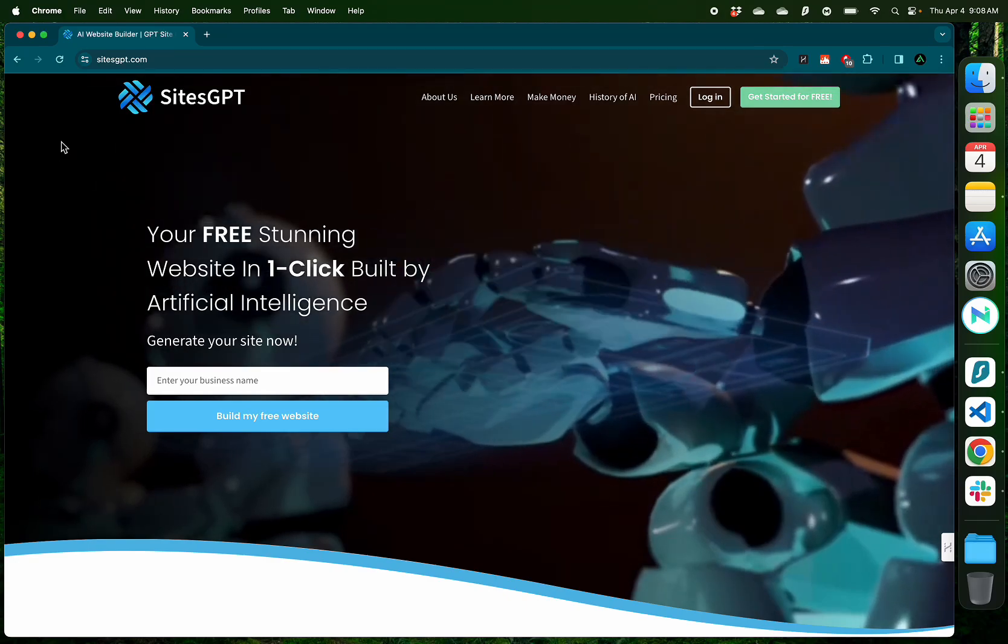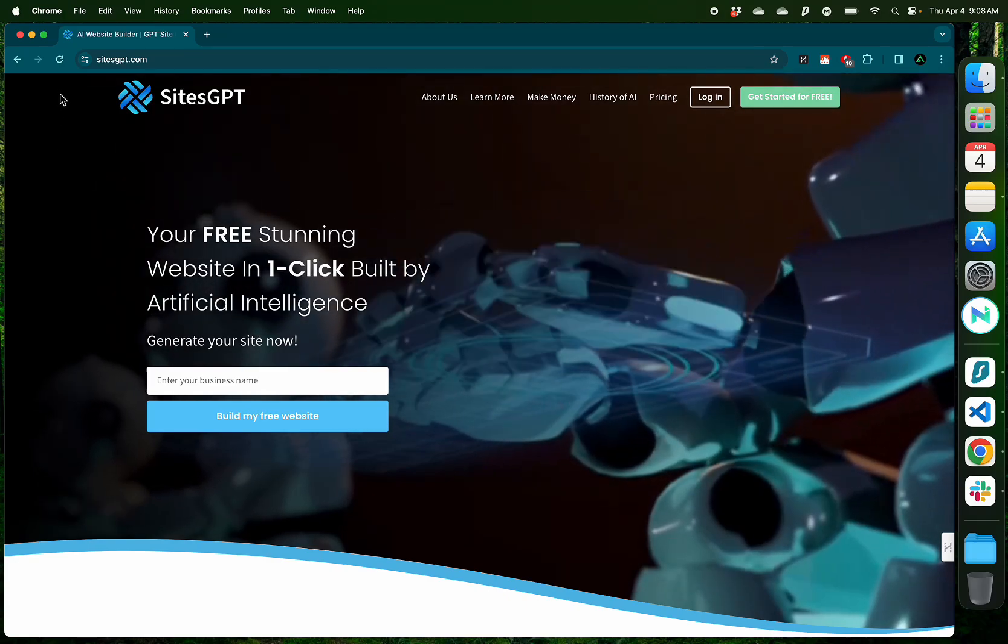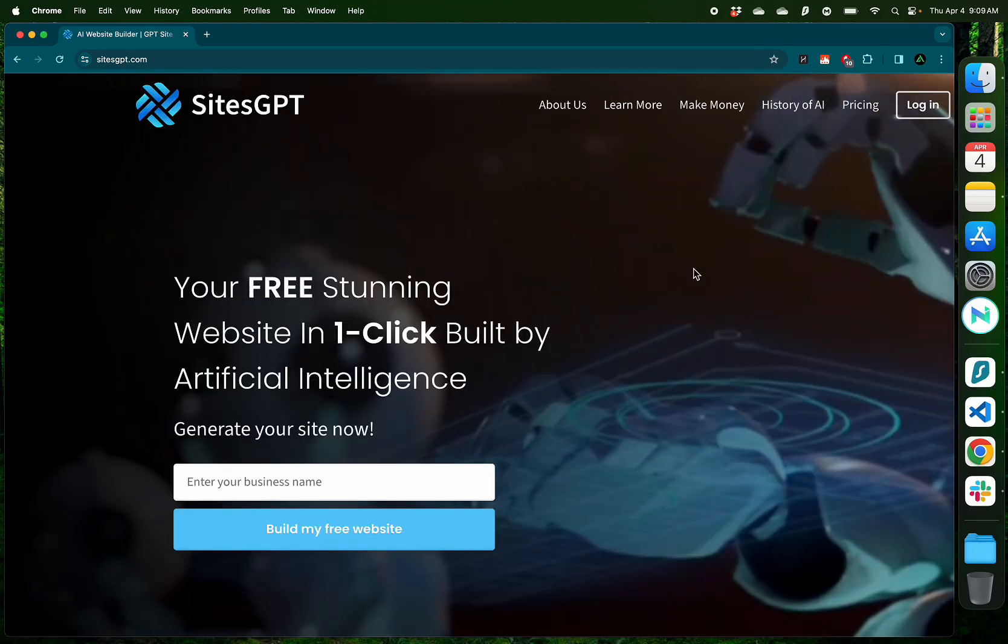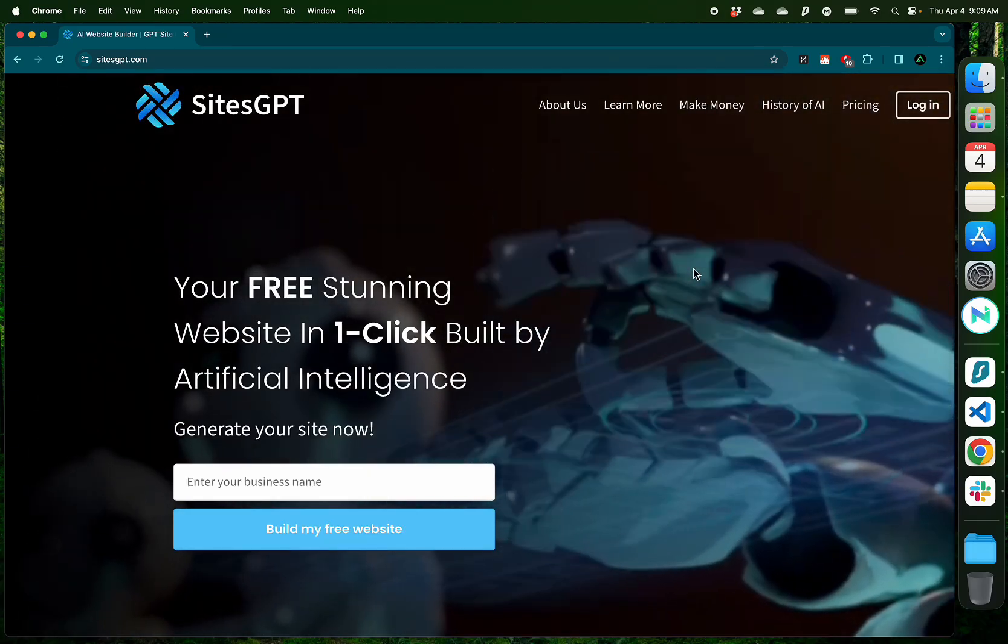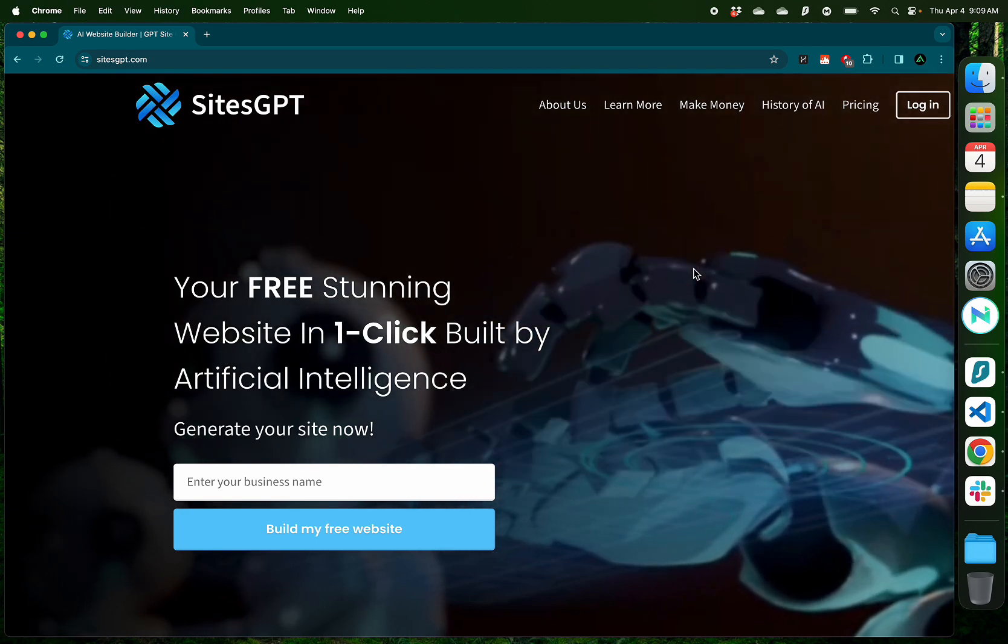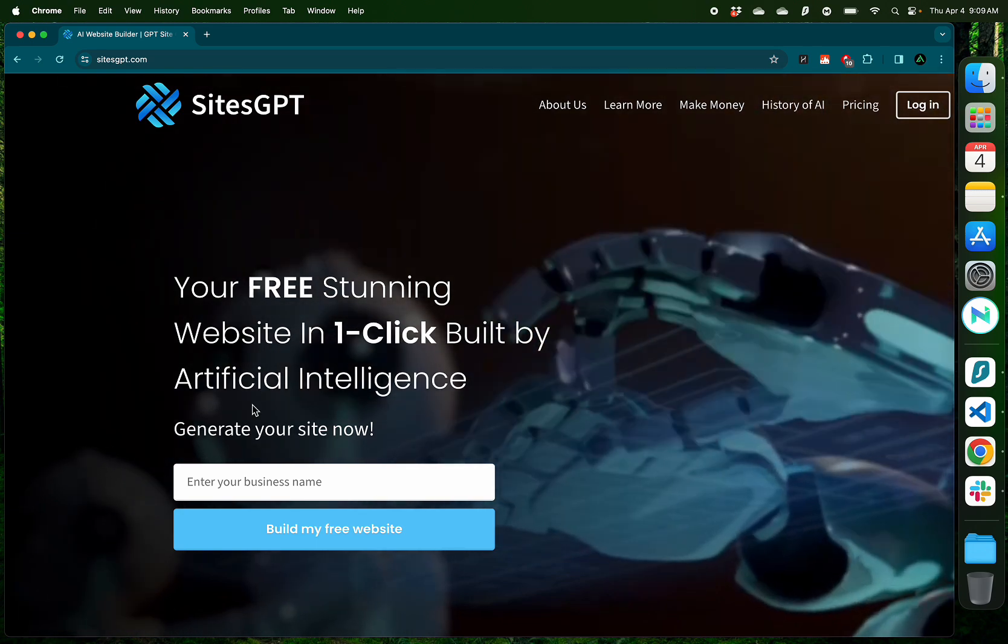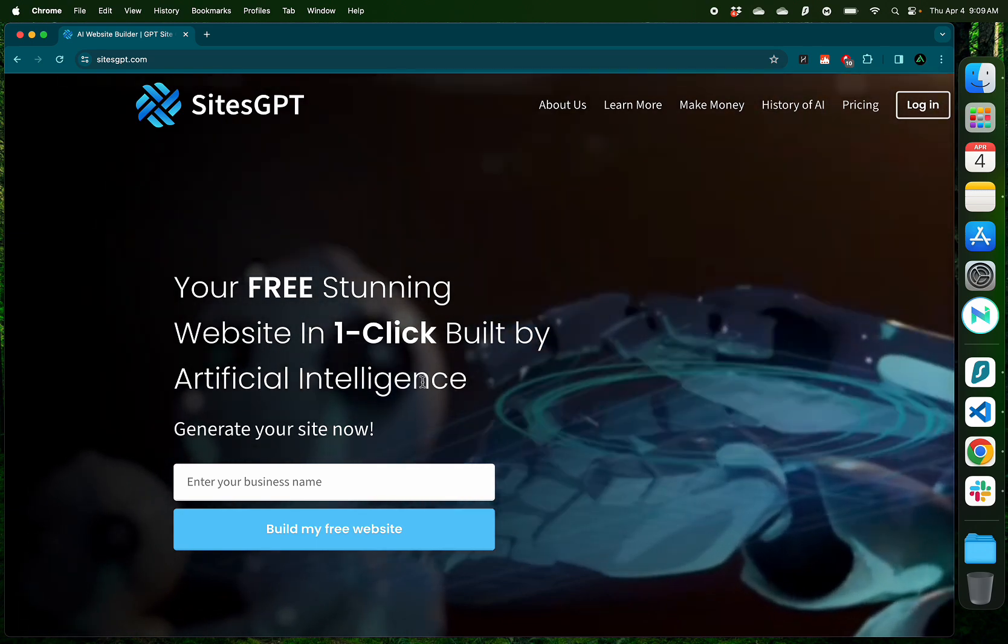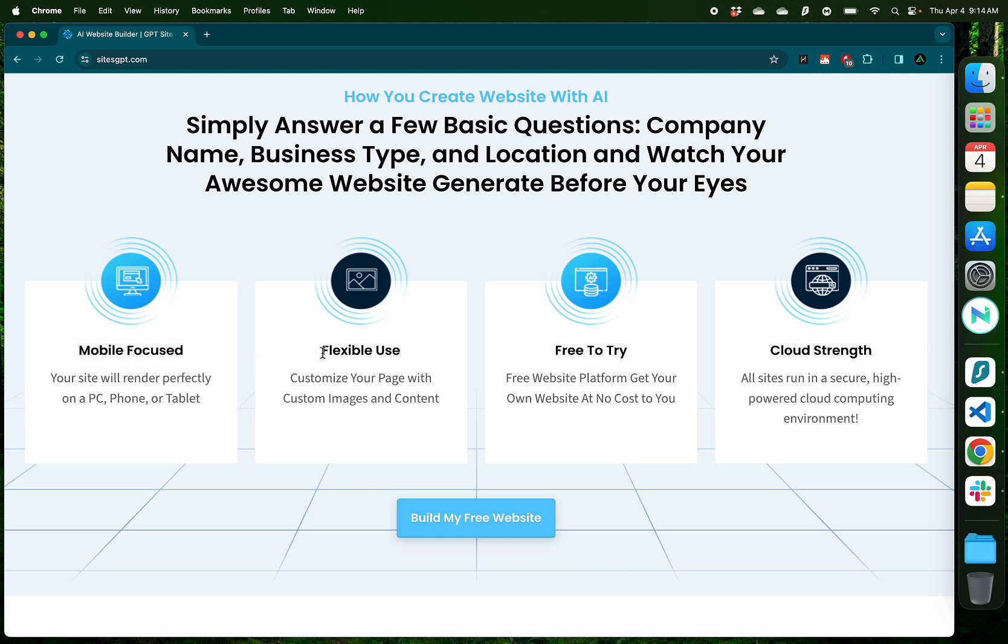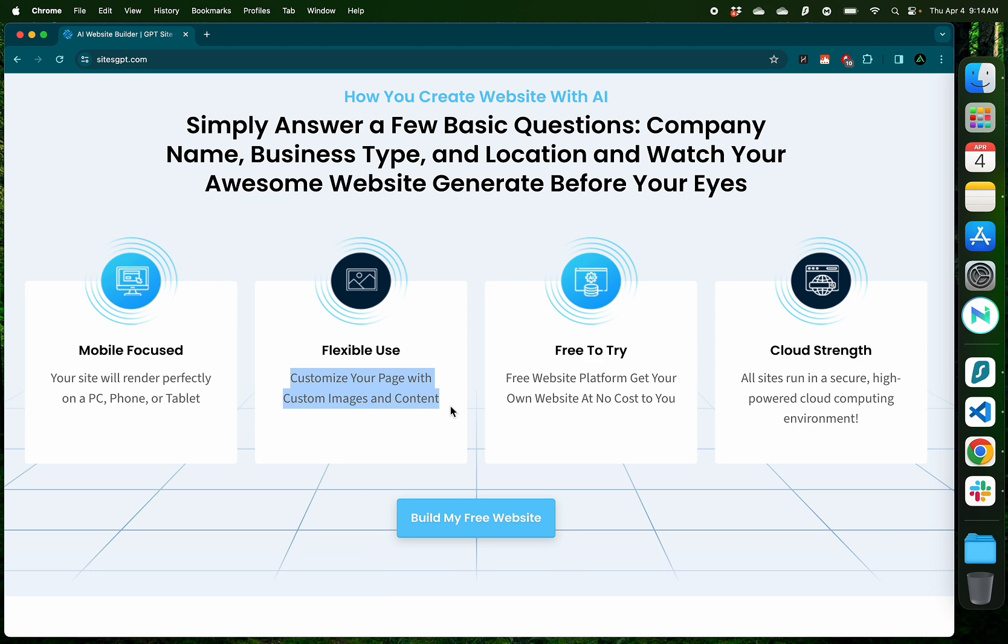Hello everybody. In this video, I want to introduce you to SitesGPT. They allow you to create beautiful websites in a few minutes powered by AI. What's great about their websites is that they are mobile responsive, meaning they will work great on a smartphone or tablet, which more and more people are using nowadays to view websites. They're also flexible to use. That means you don't need to know any programming and you can customize their pages and content right on SitesGPT.com.